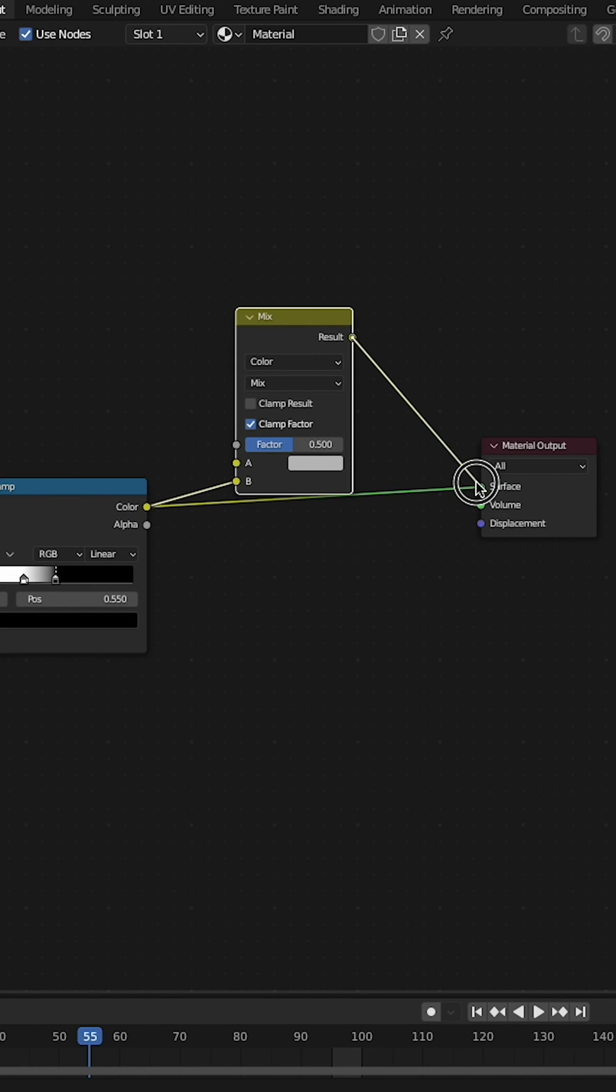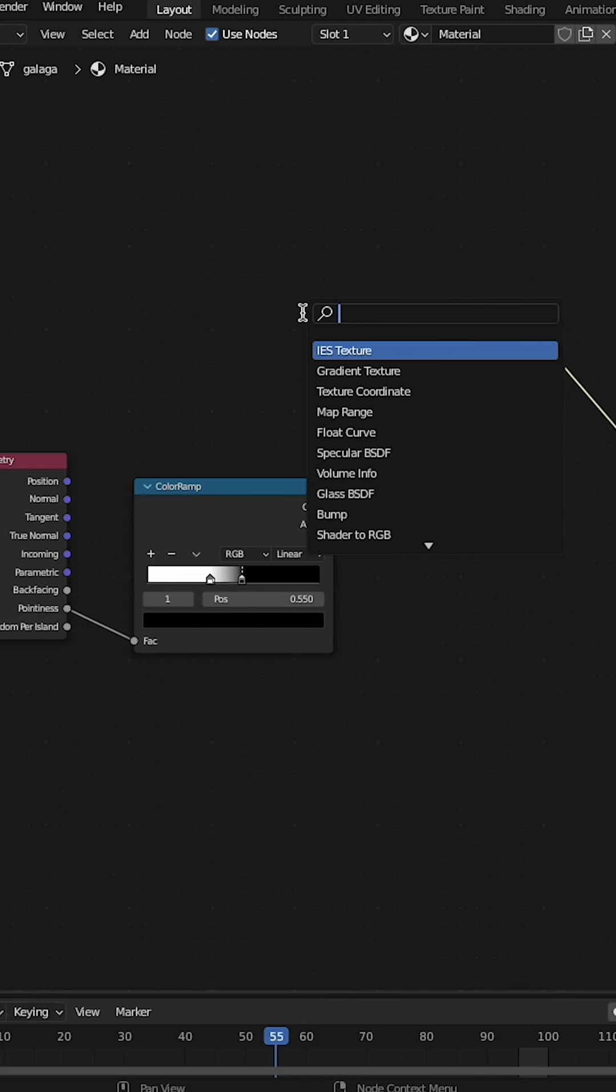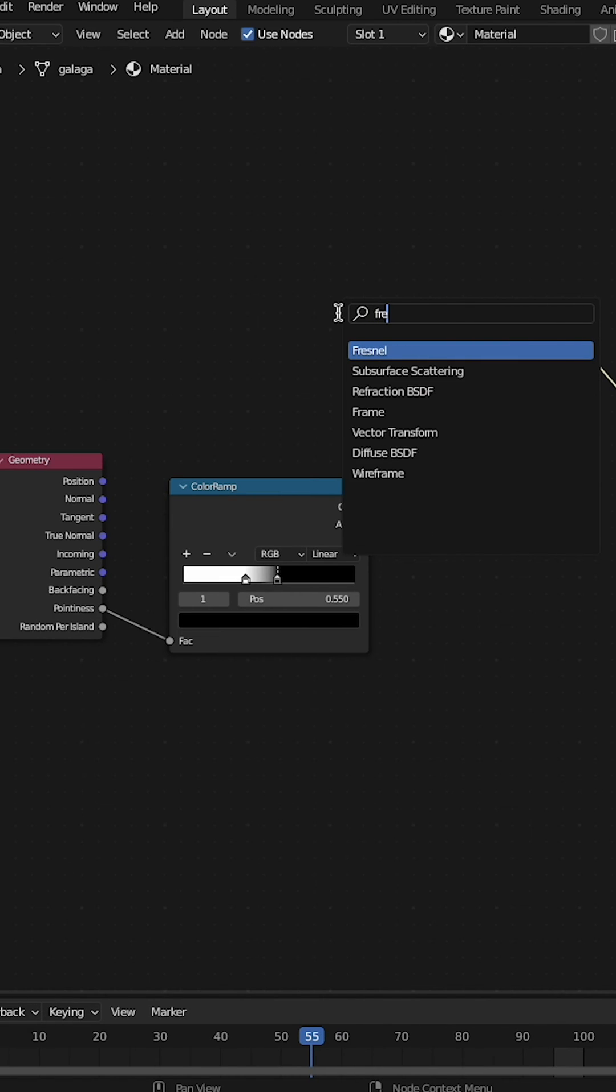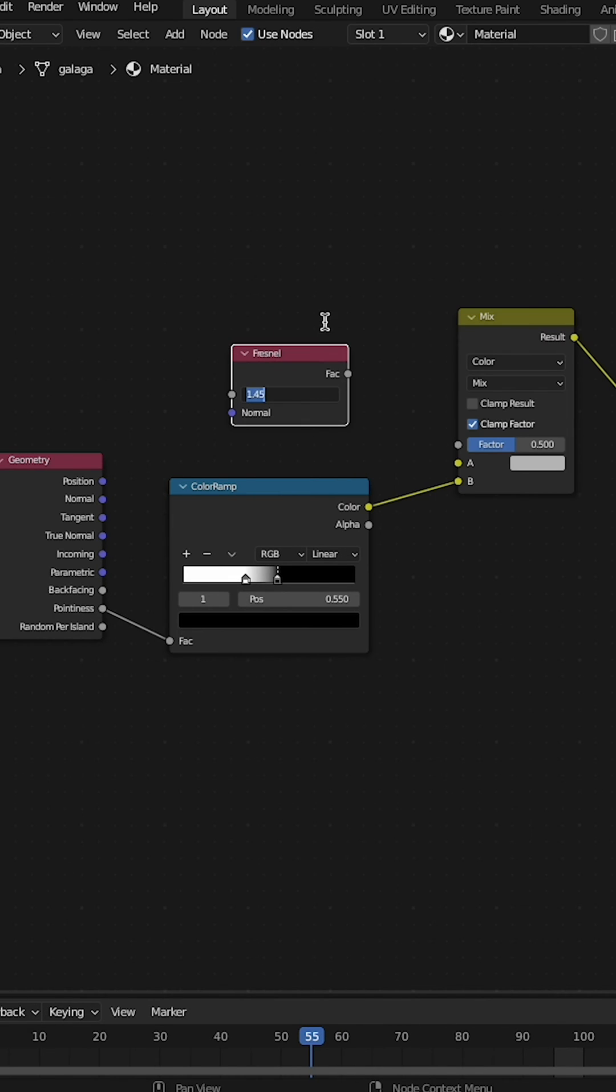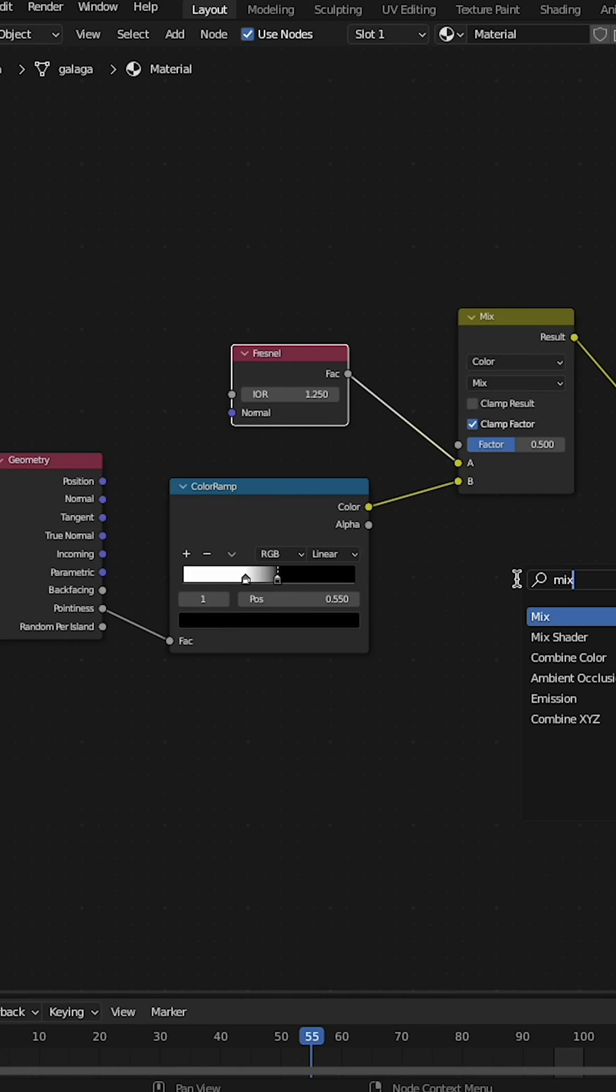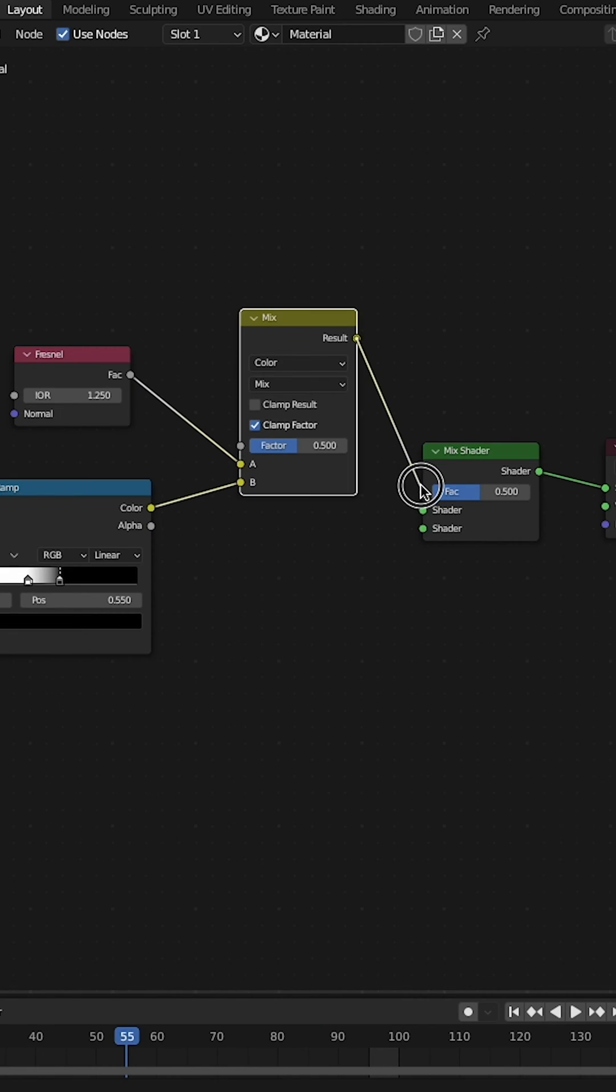Connect that into a mix node set to color and plug that into the material output. Add a Fresnel node. Adjust the amount of the IR wire and plug it into the top of the mix color node.